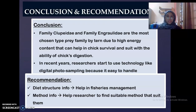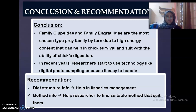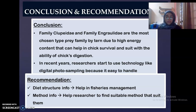For the conclusion and recommendation: family Clupeidae and family Engraulidae are the most chosen prey families by terns due to high energy content, which helps in chick survival and suits the digestion ability of chicks. In recent years, researchers started using technology like digital photo sampling because it is easy to implement. For recommendations, diet strategy information can be helpful in fishery management, and the method information can help researchers find a suitable method, as this paper provides a brief summary of methods used over the past 10 years.